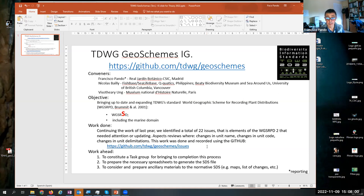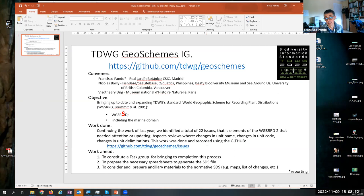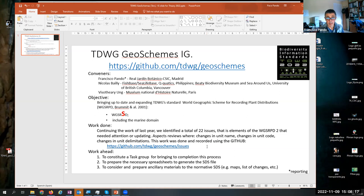So we are going to propose the creation of a task group. And within this task group, the idea is to generate the documentation in the TDWG format, meaning the SDS, the standard documentation standard.